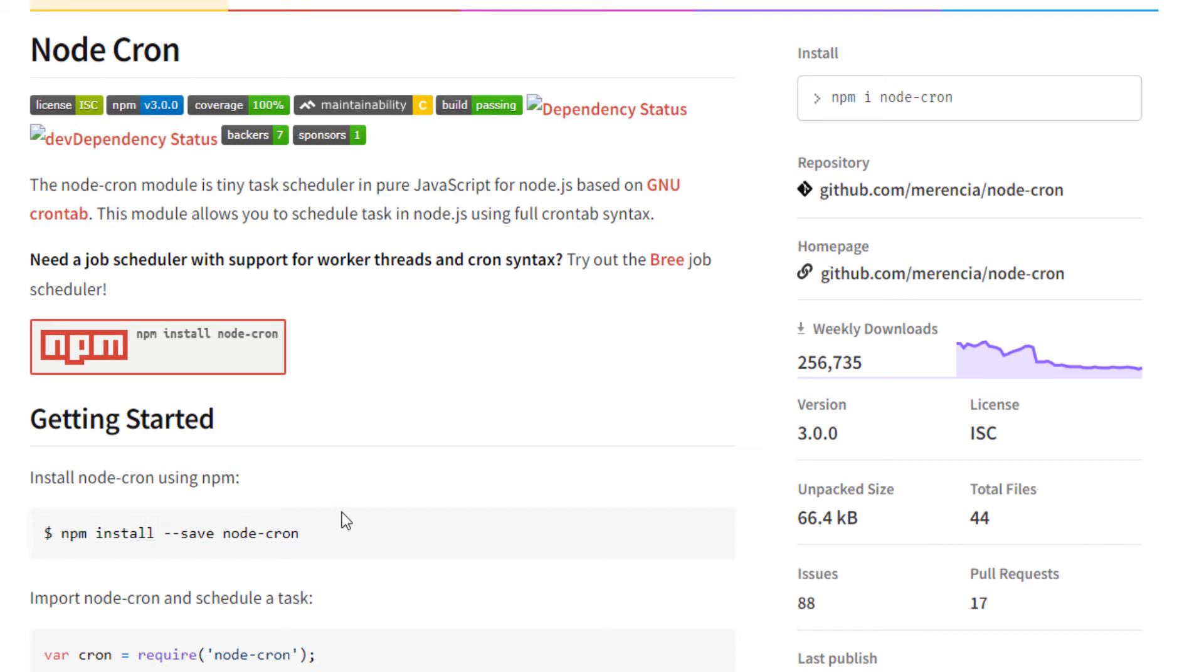Cron job is a job scheduler used to schedule jobs to run periodically at fixed times, dates, or intervals. In our case, we will be scheduling functions in Node.js.